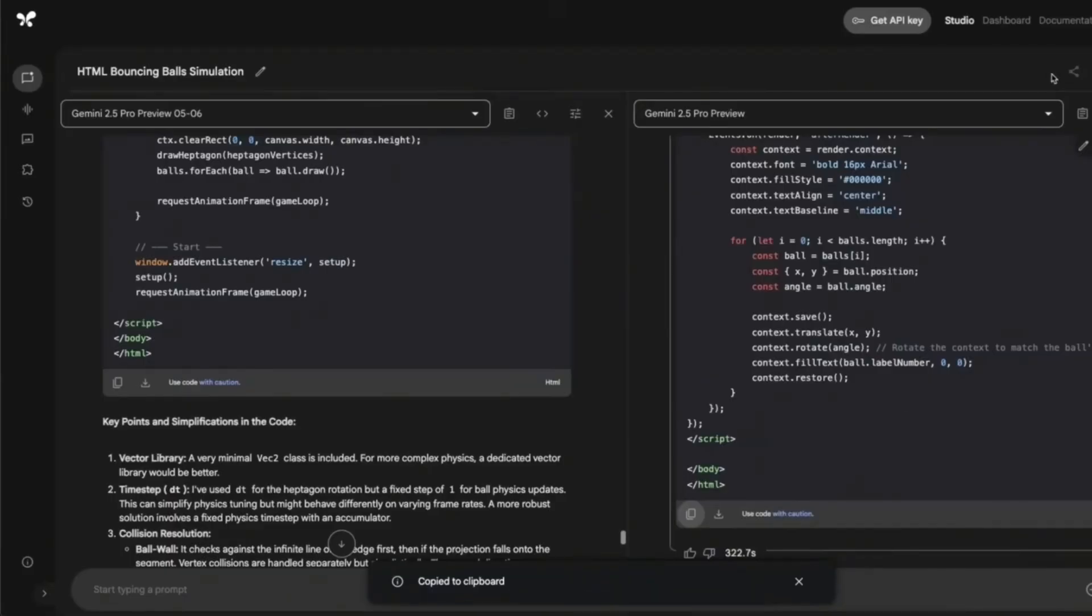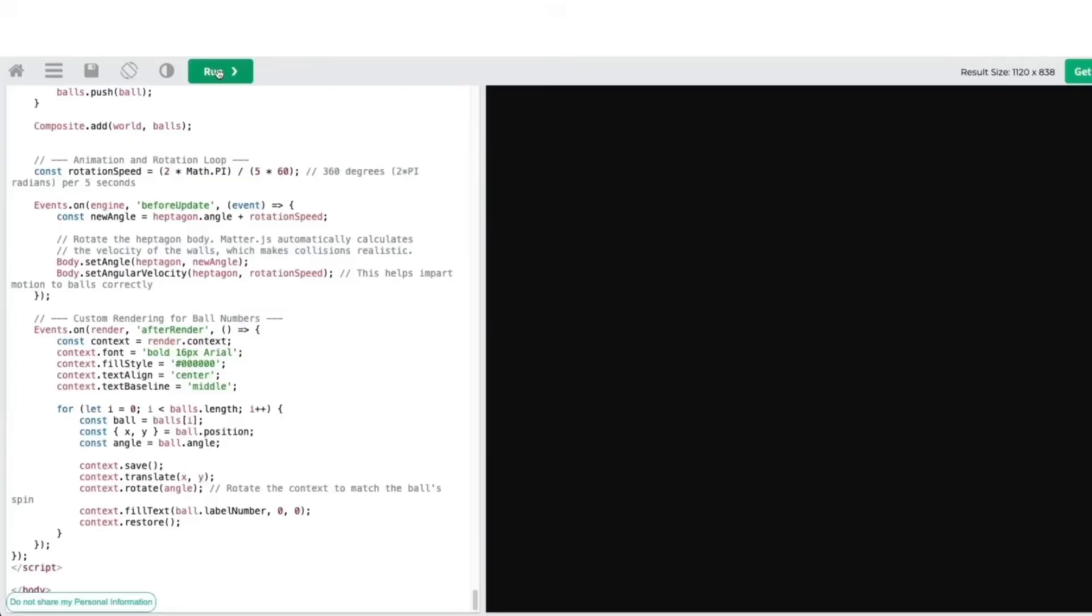This is the output from this upgraded 2.5 Pro. And when I tried to run this, I think there is a bug in the code. So you don't really see anything at the output.